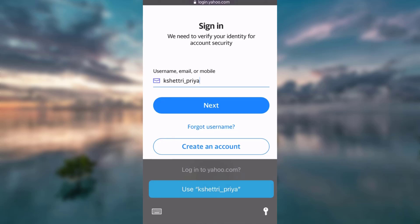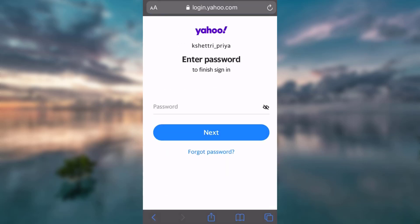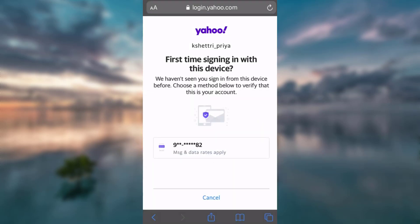So this is my email address — I click Next. Then I enter my password. I've used my fingerprints. This is the mobile number where they're going to send me a verification code for my two-step verification, so I click on the phone number.